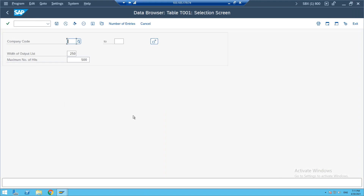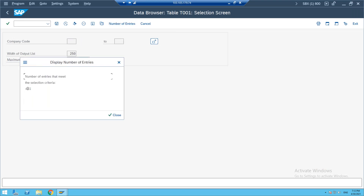If you click on 'number of entities,' the system shows the count directly. As a consultant, you need to go to the table level — you mostly need to access table levels. You are not an end user going screen by screen. You need to work as a consultant and always focus on what the tables contain.